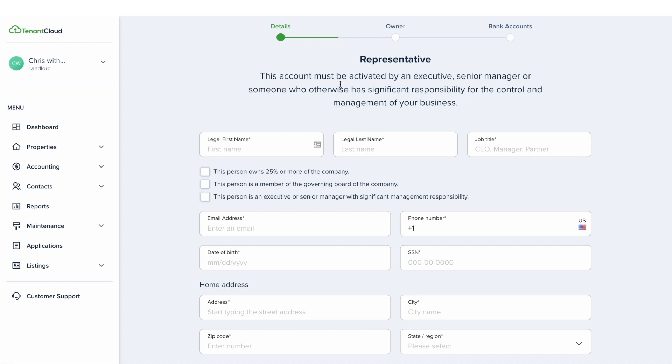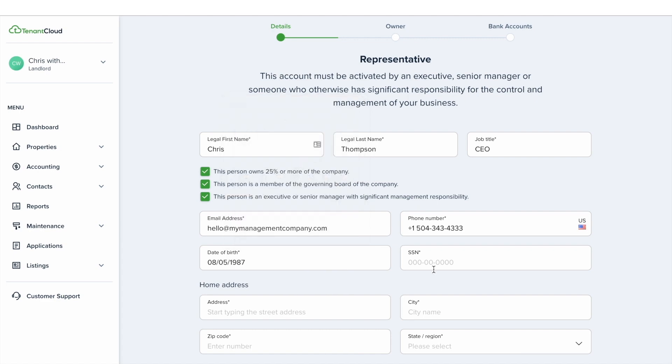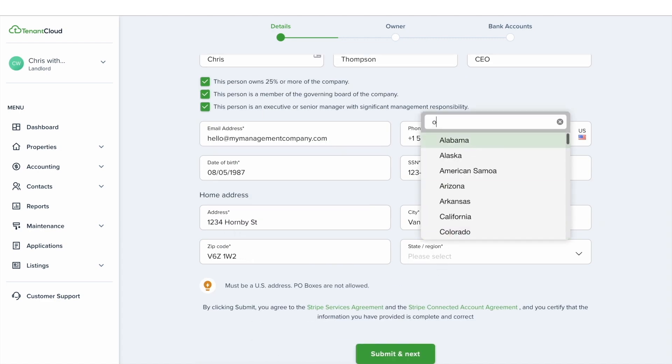From here you'll need to enter the information for the representative on the account. On this page you'll need to enter the email address, the phone number, the date of birth, the social security number, the address, the city, the zip code, and the state.